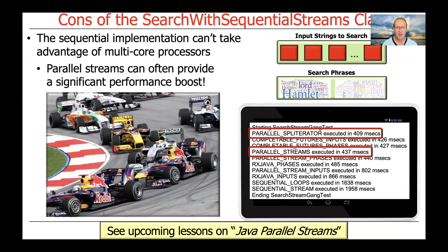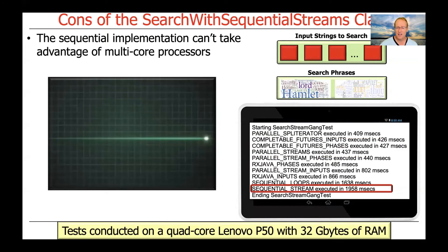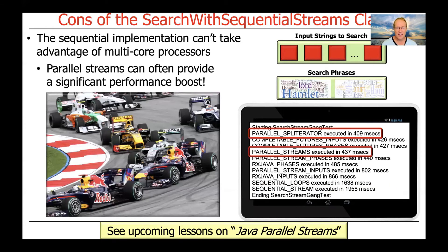As we'll see, the parallel streams version gives you a big speed boost without requiring a lot of extra work. The sequential version takes about 2,000 milliseconds, and the simple parallel streams version takes about 430 milliseconds — a nice big speedup, which is basically linear in the number of cores. That linear speedup happens because this is an inherently embarrassingly parallel program with no dependencies between tasks. There are ways to make things run even faster, which we'll talk about later when we get into the concept of parallel spliterators.